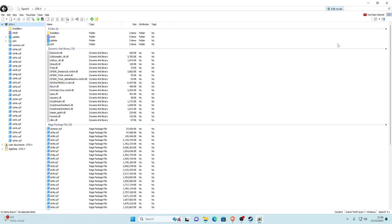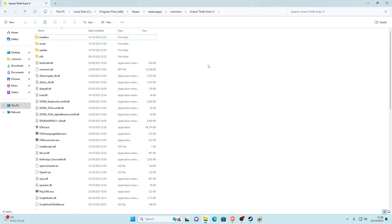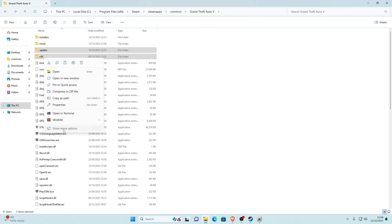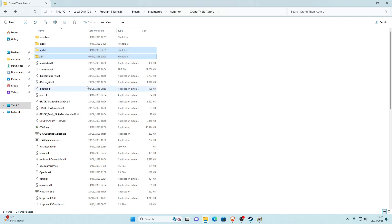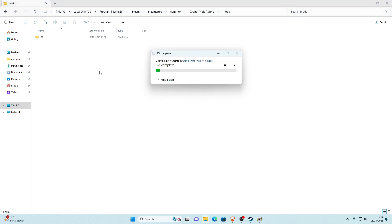Minimize OpenIV and go back into your main game directory. You'll now see a mods folder — open it. It's currently empty. We need to copy the update folder and the x64 folder into it. Select both — hold left control to select both — right-click, show more options, and click copy. Go back into your mods folder, right-click, show more options, and paste. These are large folders so it will take a while — be patient and wait for it to finish.